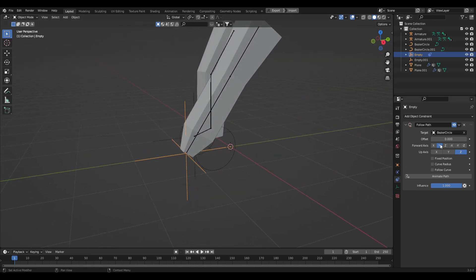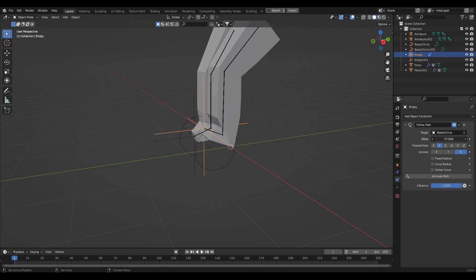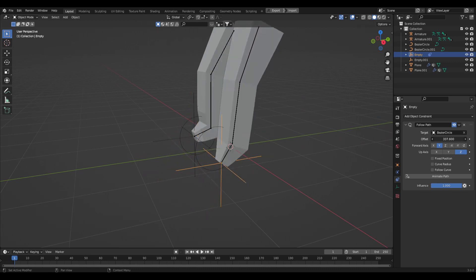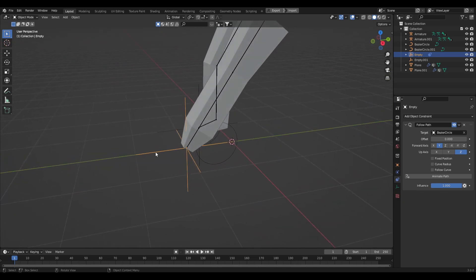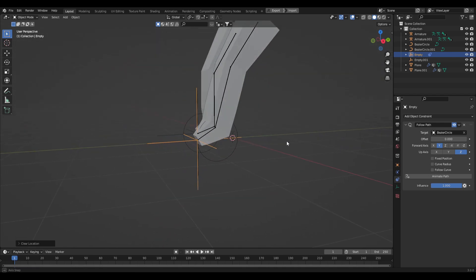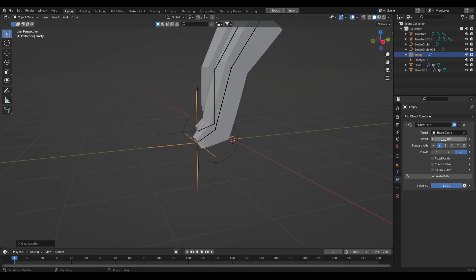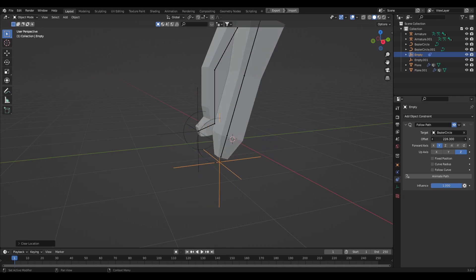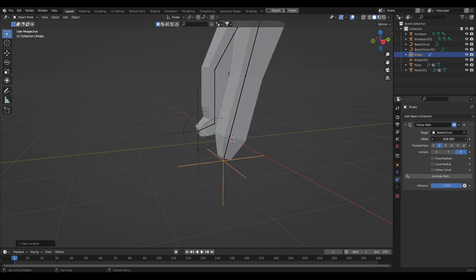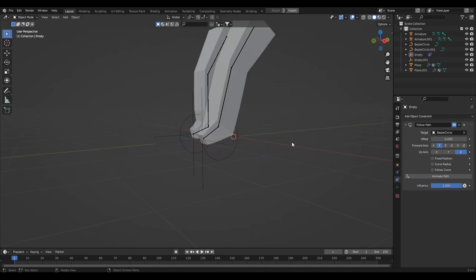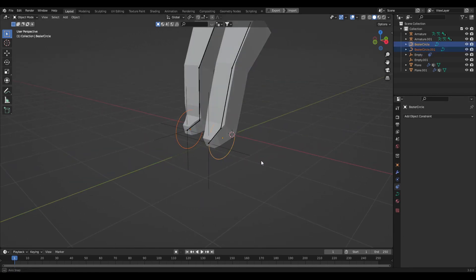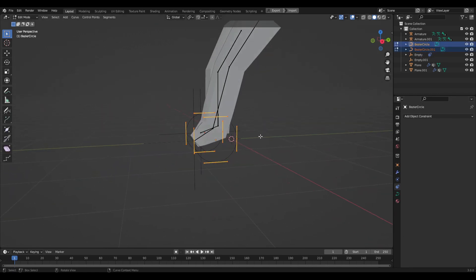Once you start playing with the offset you can see what's happening — it's following the path. Clear the location data of this empty by pressing Alt+G so it snaps back to the circle. Now it looks a bit more organic, but it's going below the floor plane, which is not what we want.